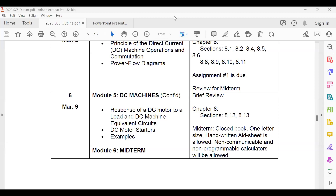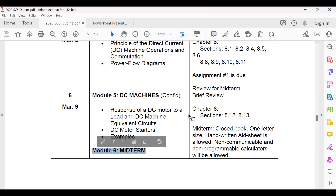I just started the recording, and this is our session number six. We are continuing the DC module number five, the DC machines, and hopefully we will finish it today. After the DC machines, we have the midterm by around 7:30 today — I'm going to upload it on the website.